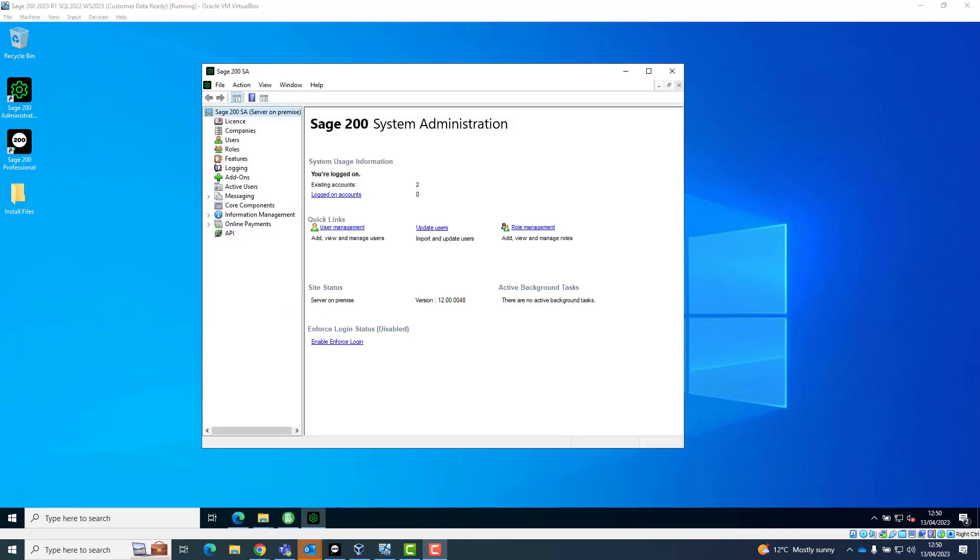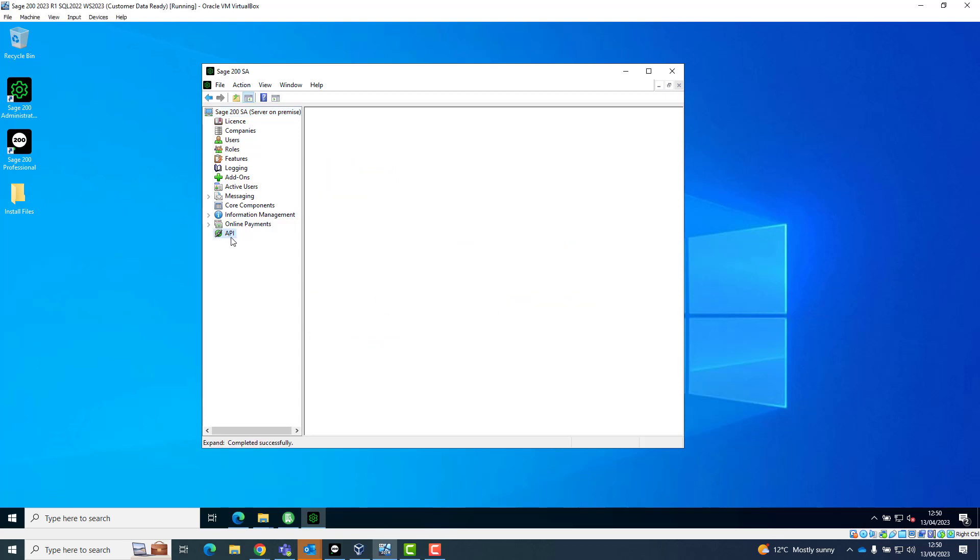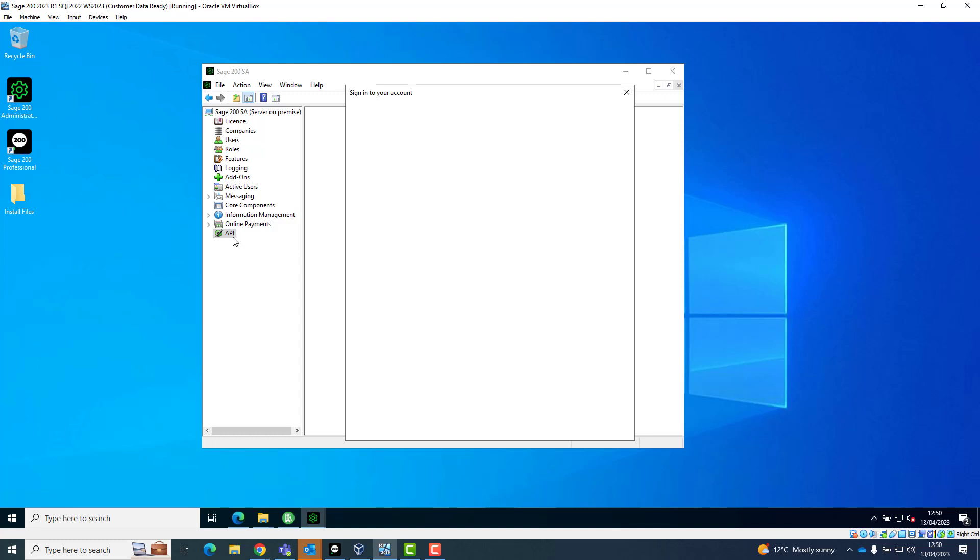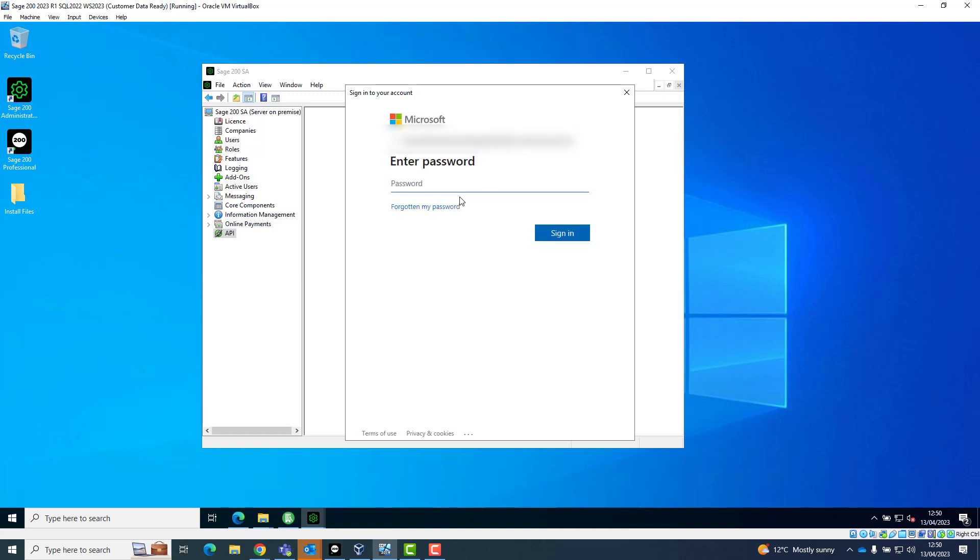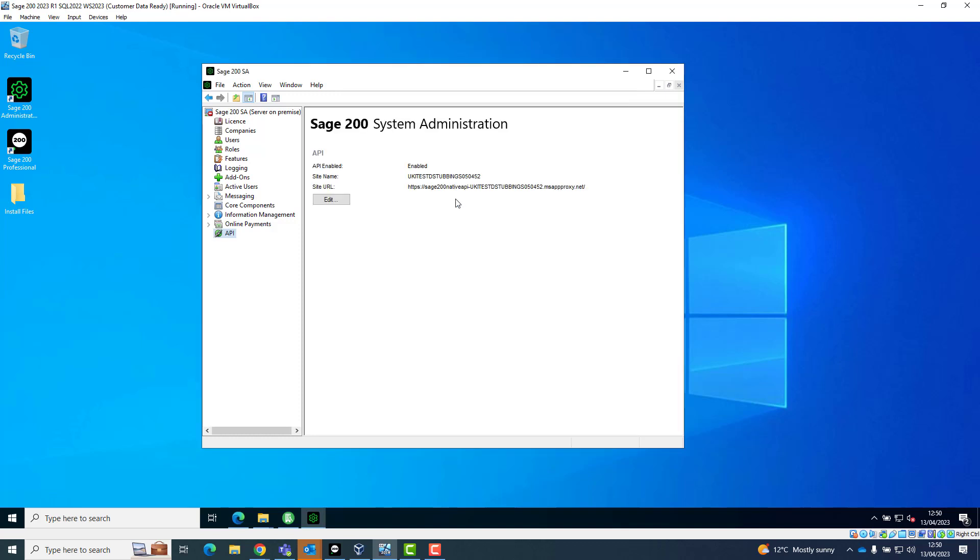Minimize the window and open the Sage 200 system admin so we can check the status on the API tab. When you click on the API tab, it will ask you to log in using the .onmicrosoft.com email address and password. If you've used an email address beginning with admin at and ending with .onmicrosoft.com during the installation, the API status will be enabled automatically. I would recommend making a note of the site name as you will need to use this later as part of the test when using the test tool. You can see here that my API status is enabled.